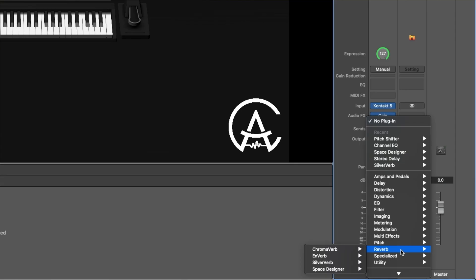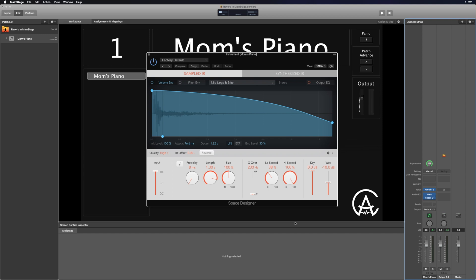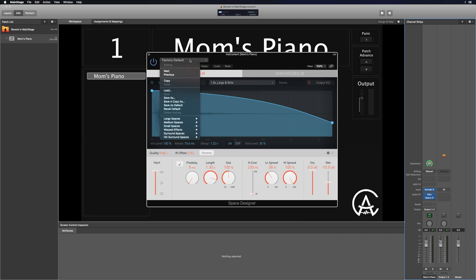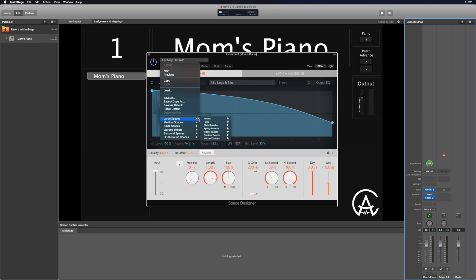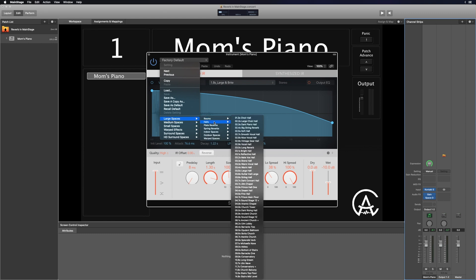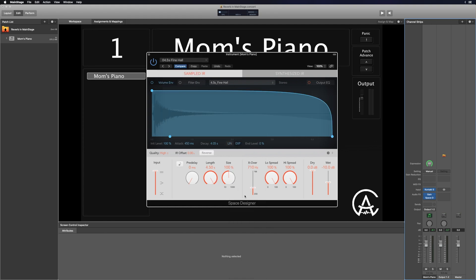For this one I'm going to go with Space Designer. Up at the top left portion of the plugin I can click on this drop-down menu and this will show me some presets I can pick from Space Designer — they're organized in different categories. I'm going to go up to Large Spaces, then Halls, and it even has them organized by how long the tail of the reverb is. I'm going to go down to Fine Hall. Now let's test that out and see what that sounds like.